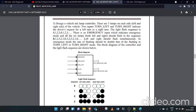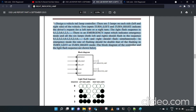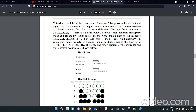The emergency mode should flash at double the flashing rate of the left or right turn mode in normal operation. Now we are going to see the state diagram for this question.